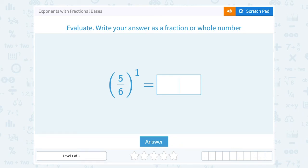Let's take a look at exponents with fractional bases. Evaluate — write your answer as a fraction or whole number.